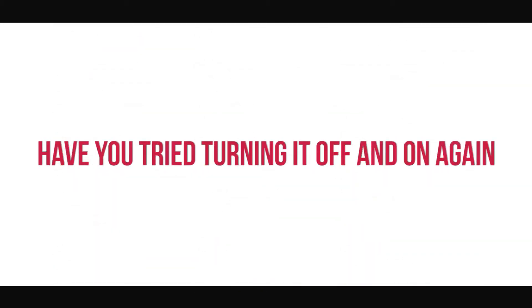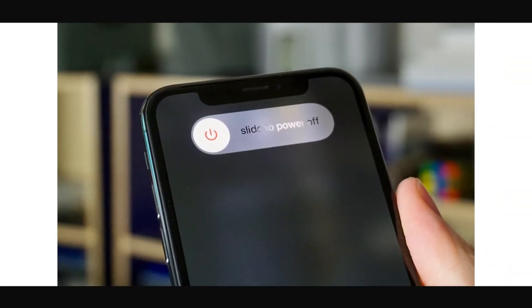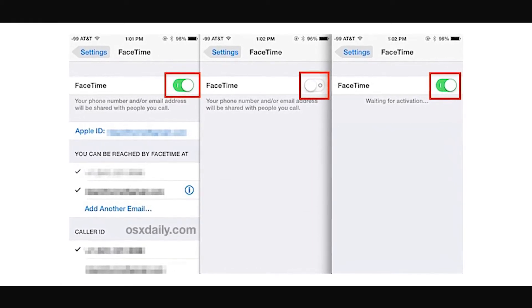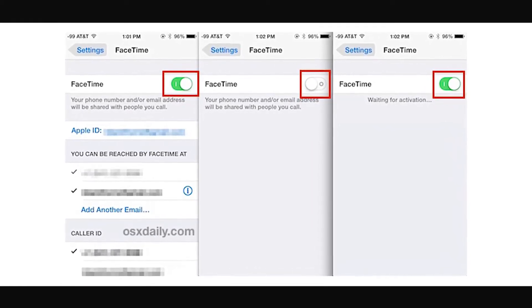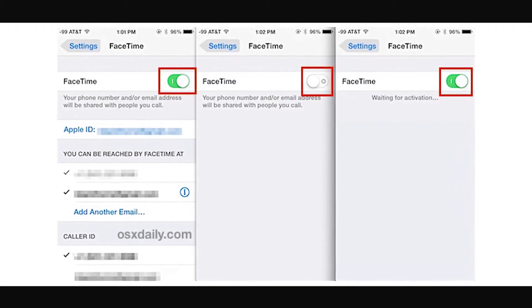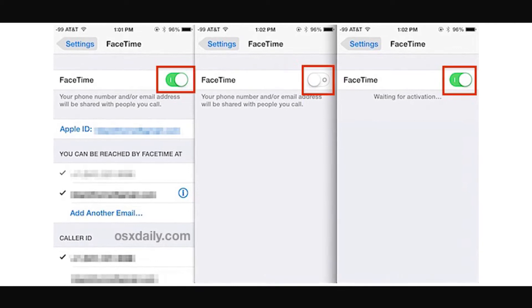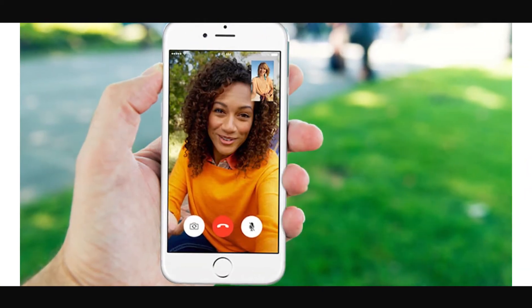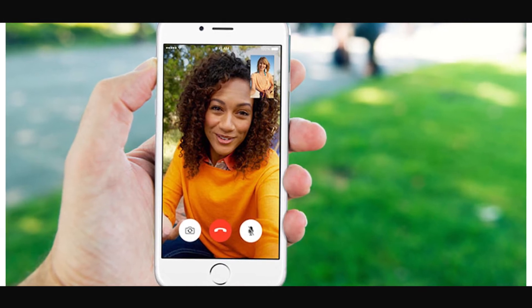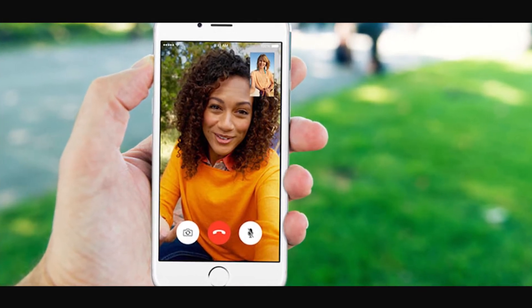Sometimes turning something off and on again fixes the issue. Any update can make a device grumpy. Head over to Settings, in the FaceTime menu, and swipe the FaceTime status to off. Wait about 10 seconds, then swipe it back to the on position. Try to make a FaceTime call. If it works, great. If not, try the next method in our troubleshooting list.